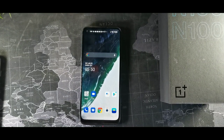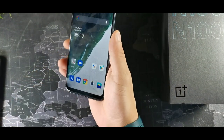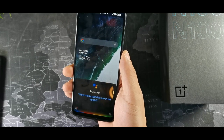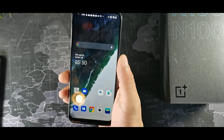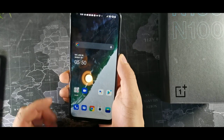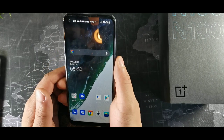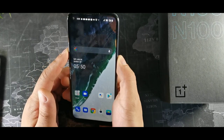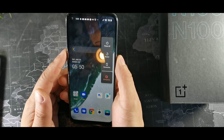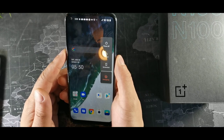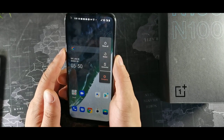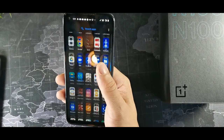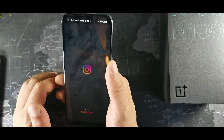Another thing that might be irking your mind is when you hit the power button you're getting the Google Assistant and you're like, why can't I turn the phone off? Well, just tap the power button and the top volume rocker together and you're gonna get the option that says turn off phone, reset device, emergency, or screenshot.